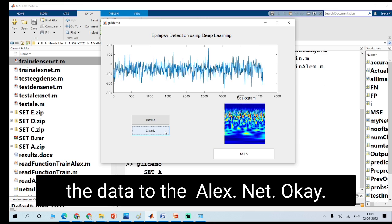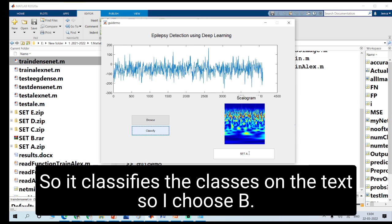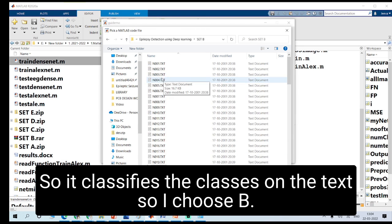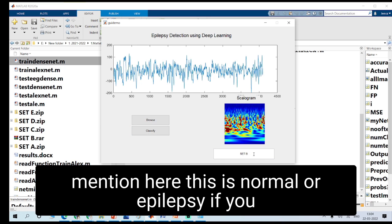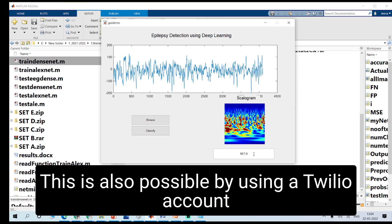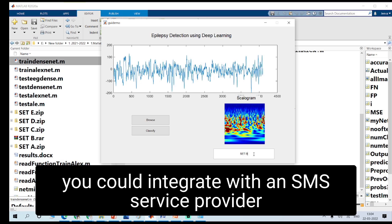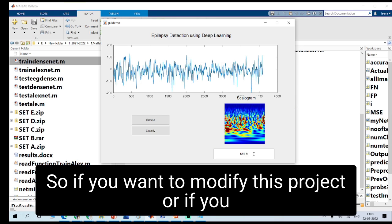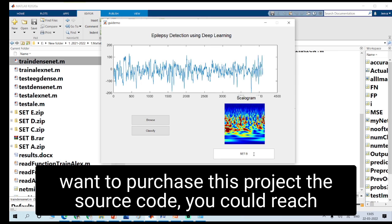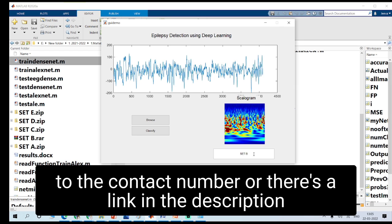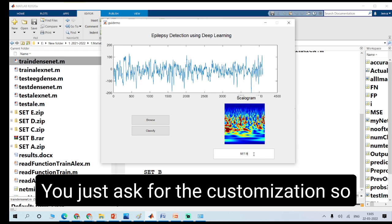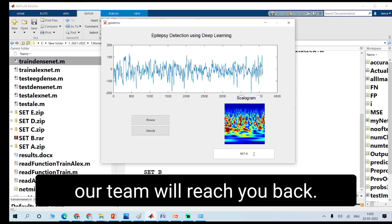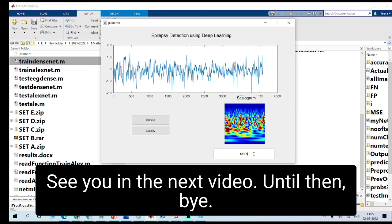In the GUI demo, I click Browse and choose an EEG signal. When you click Classify, it converts the EEG signal to a scalogram and sends it to AlexNet, which classifies the output in the edit text box. I select Set B and click Classify — it correctly identifies it as Set B. You could also label it as normal or epilepsy. Sending an alert message to the caretaker via SMS or WhatsApp integration is also possible. If you want to purchase or customize this project, reach us via the contact number or the link in the description box.